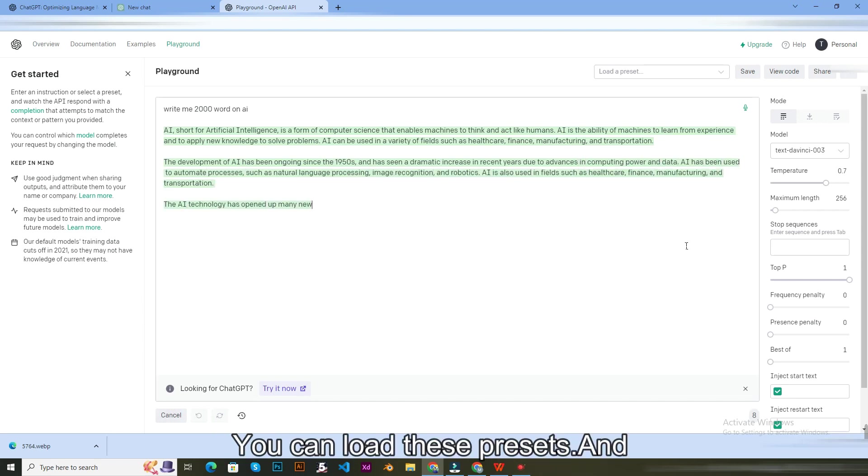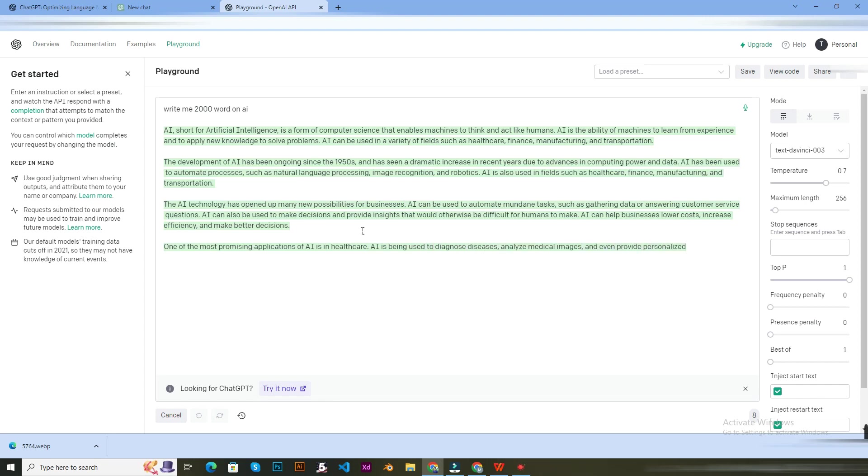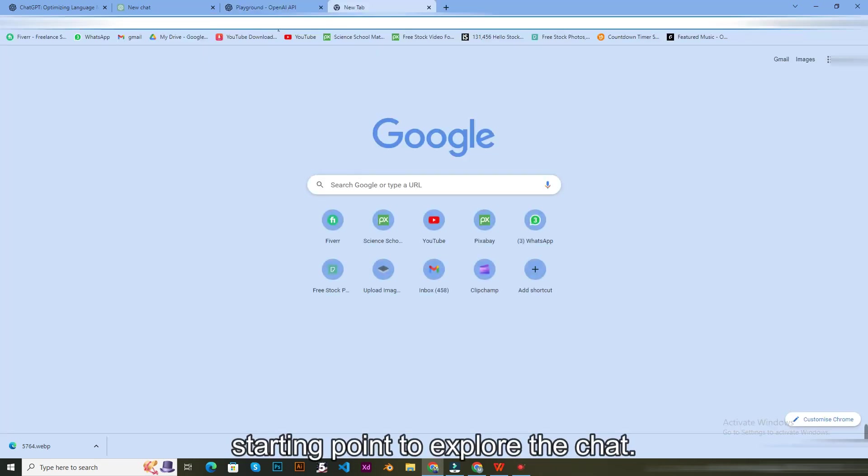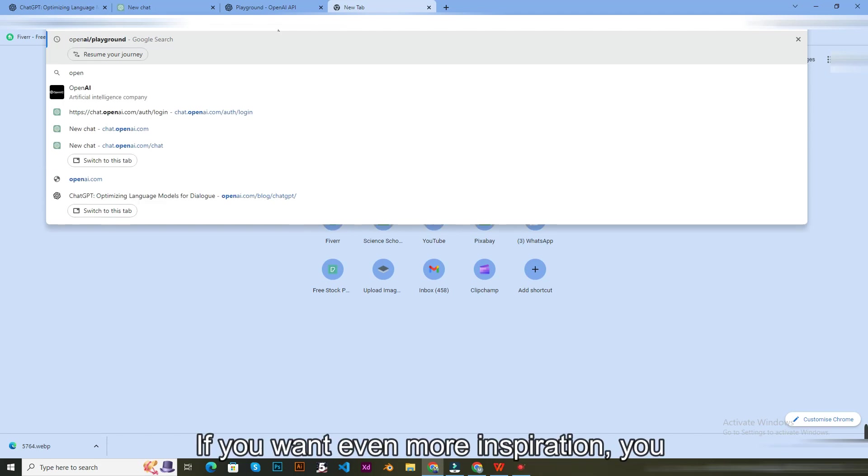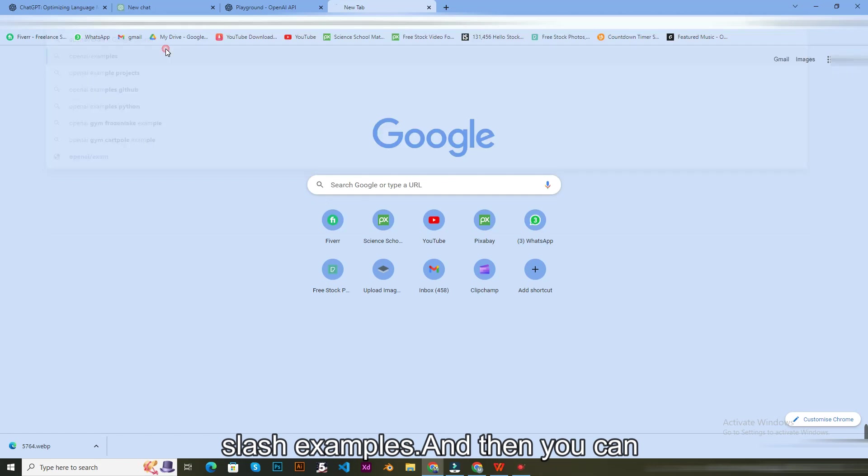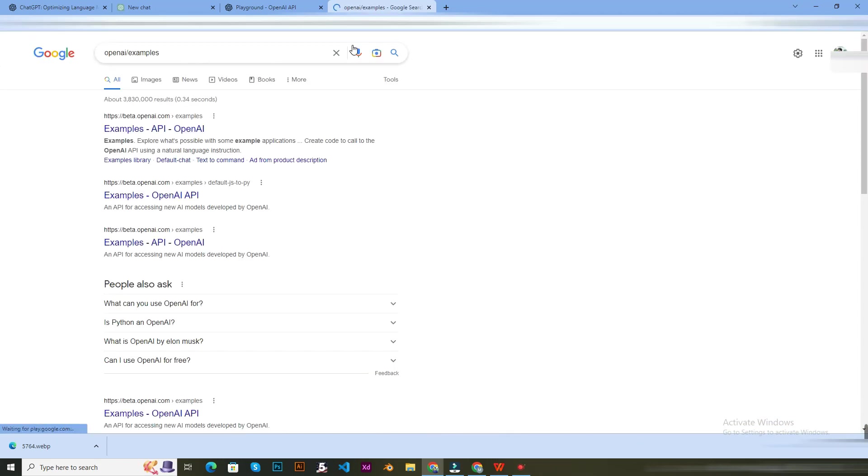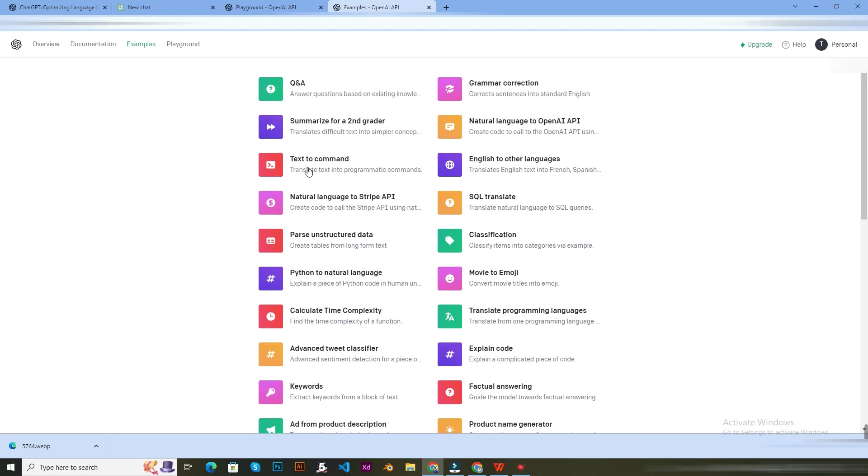Some of these manual controls can be useful and here's the killer feature that I will end this with. You can load these presets. And these presets can be a fantastic starter point to explore the chat. If you want even more inspiration, you can go to beta.openai.com/examples and then you can see an even wider range of examples.